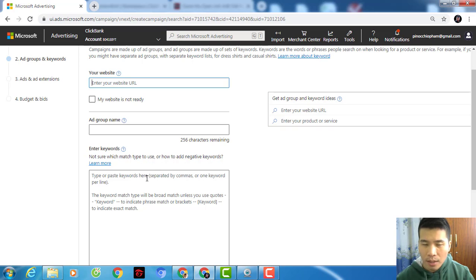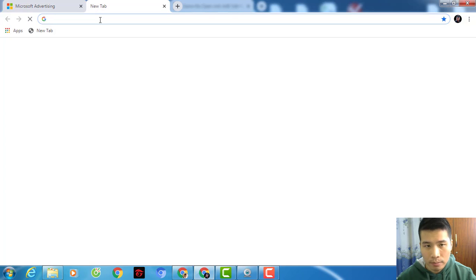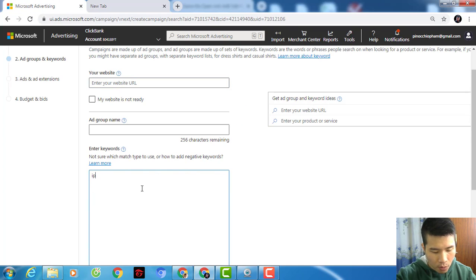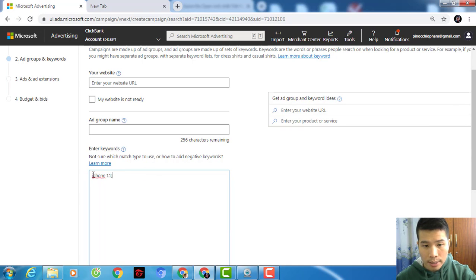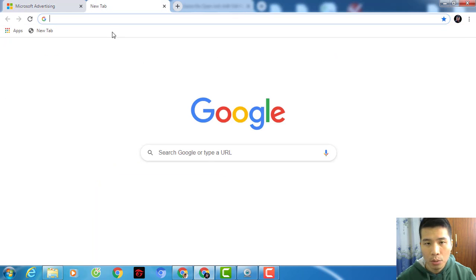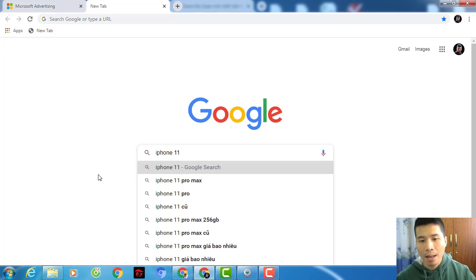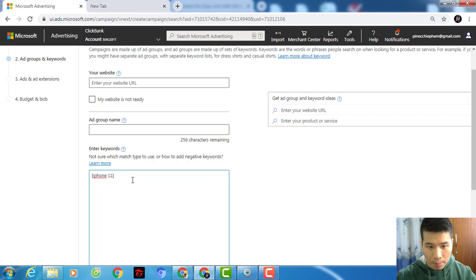After you have a buyer keyword, you need to choose the keyword match type. There are three types: exact match, phrase match, and broad match. For exact match — for example, if your keyword is 'iPhone 11' — people on Bing must type exactly that keyword for your ad to show up. If they type any other keyword, your ad will not appear.